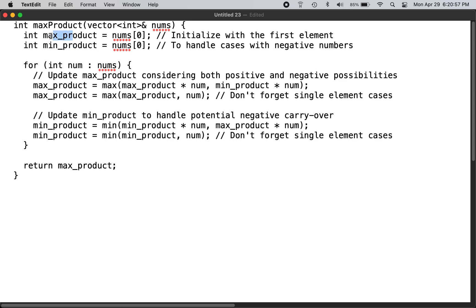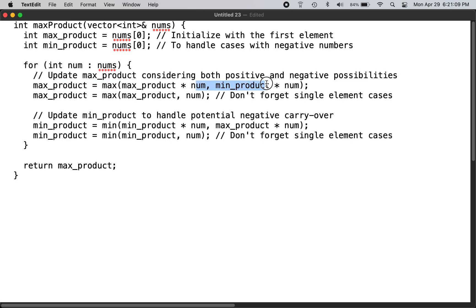That's why once you go through each of the numbers, you take the max_product using this logic: taking max_product times num and then min_product times num.